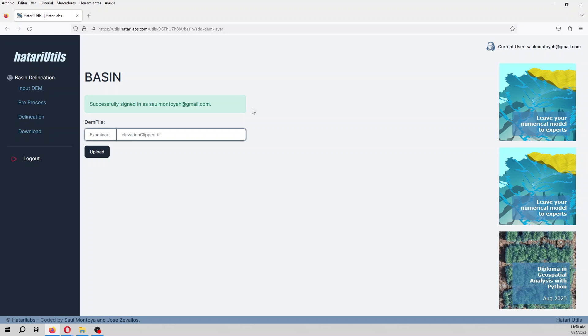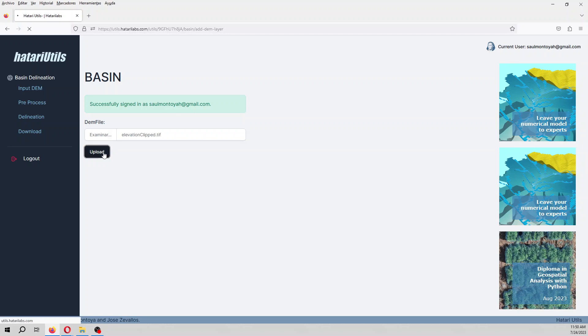Actually in the future, if you want to process higher extension DEMs, it will be an option, you can increase that. But so far this option does not exist right now. So we have the elevation clipped.